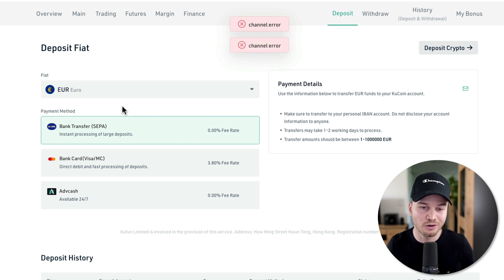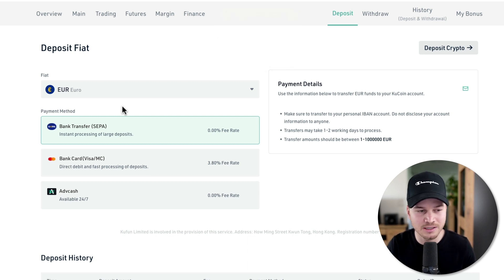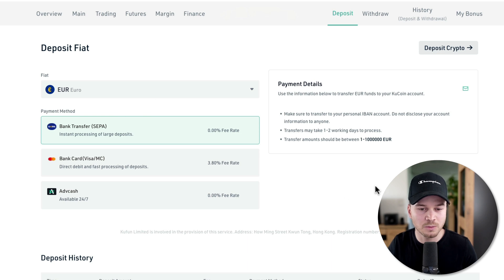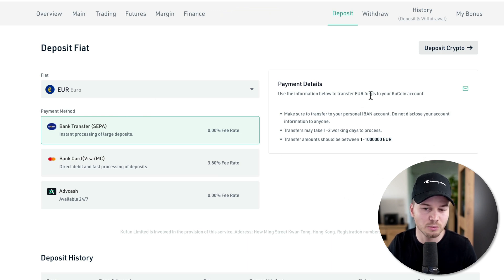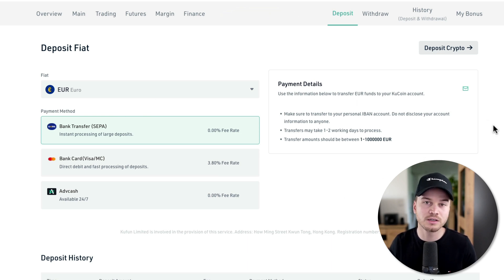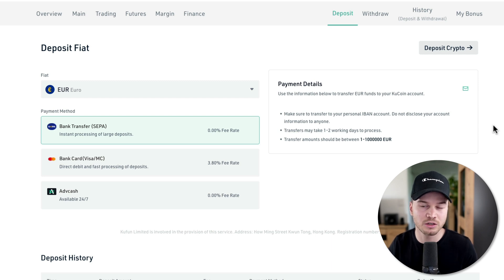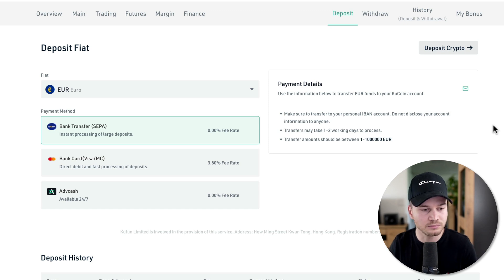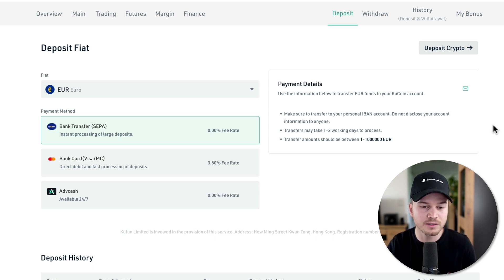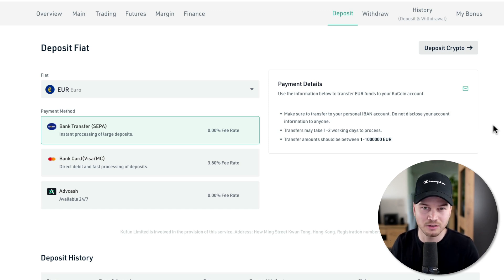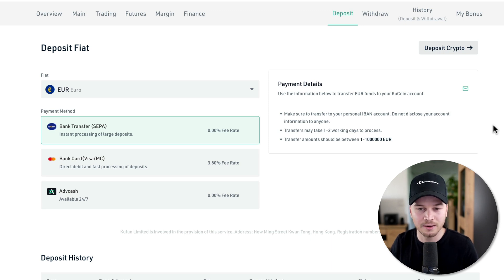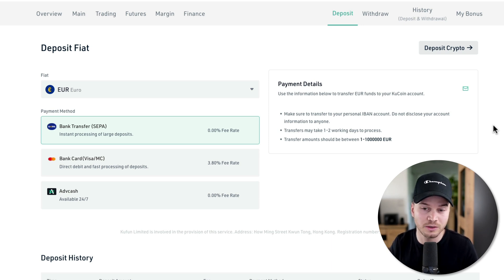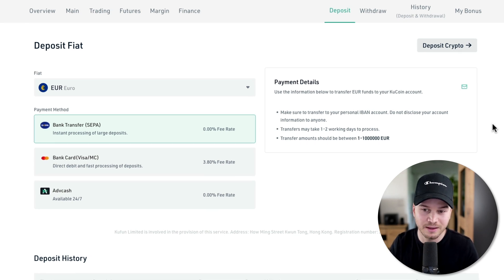Currently they also have some kind of error as you can see right here where they are not displaying the payment details. Normally here on the right side you would see the account information where you need to wire those funds to along with the reference number and so on. A couple of days ago this actually worked when I tried it out. Maybe when you watch this video it's going to be working again.